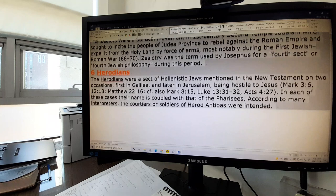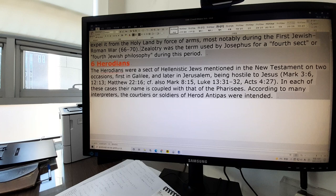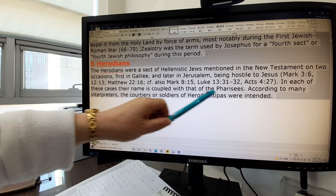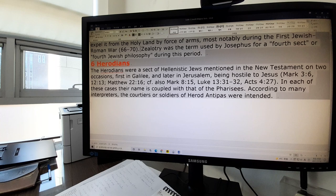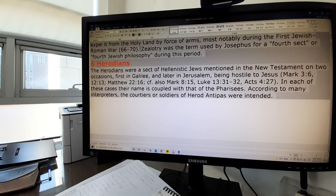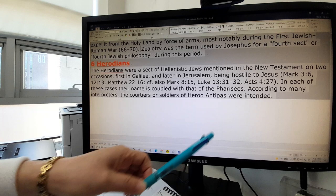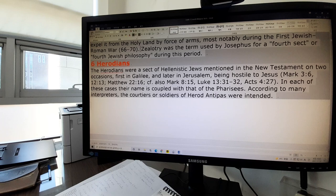The Herodians were a sect of Hellenistic Jews mentioned in the New Testament on two occasions — first in Galilee and later in Jerusalem — being hostile to Jesus. In each of these cases, their name is coupled with that of the Pharisees; they came together with Pharisees to find fault with Jesus. According to many interpreters, the courtiers or soldiers of Herod Antipas were mentioned, so Herodians means Herod's subjects and soldiers.